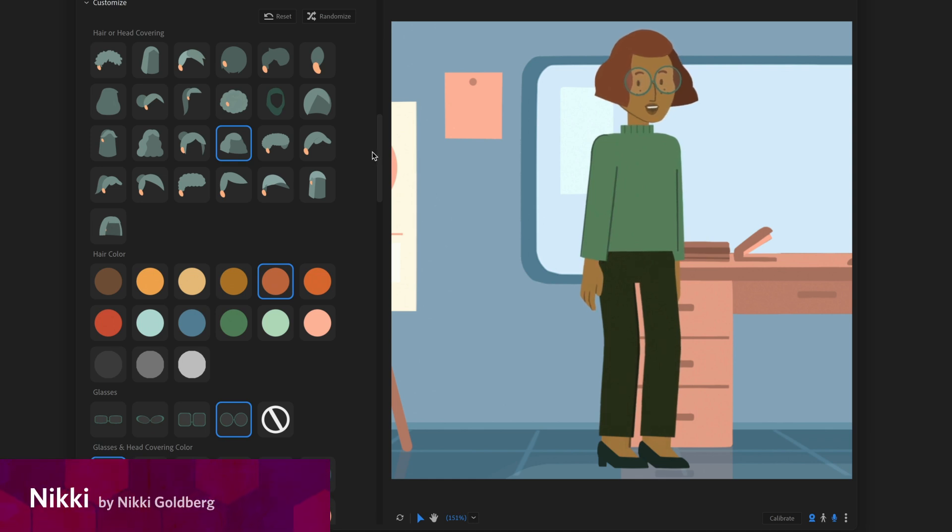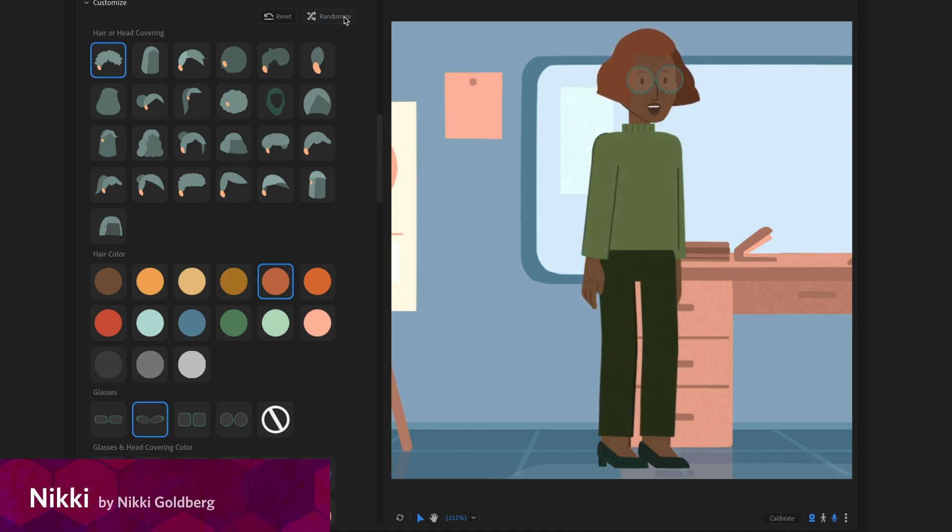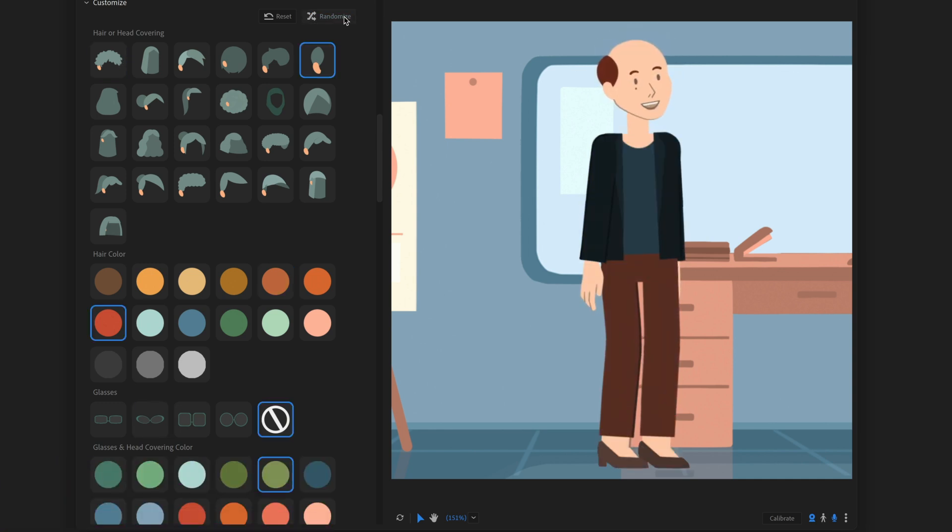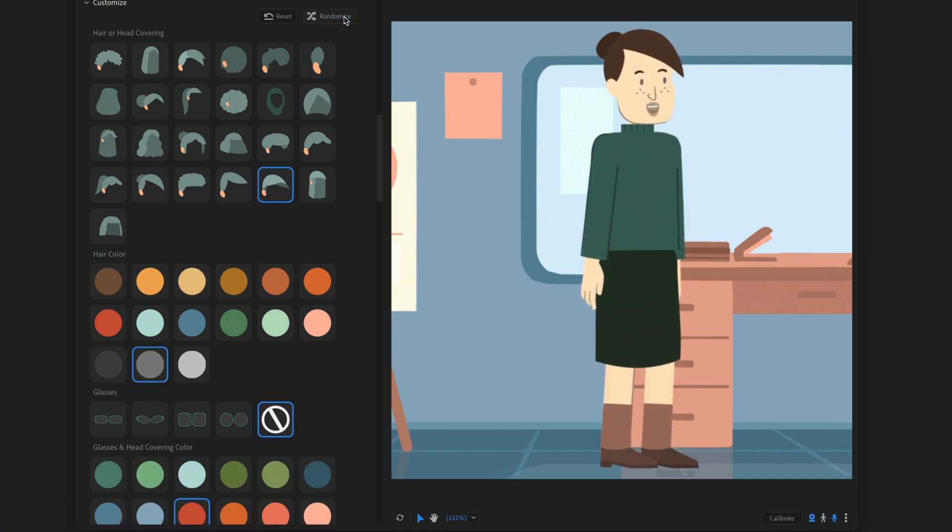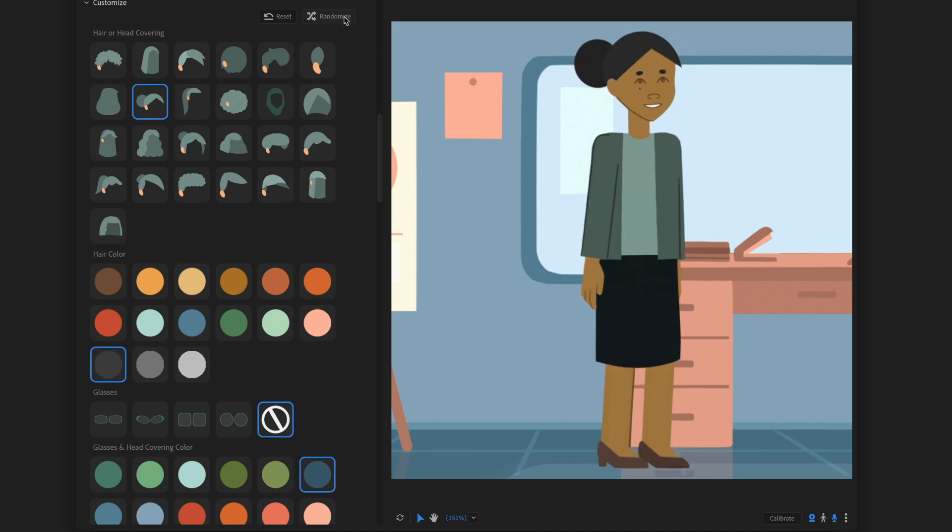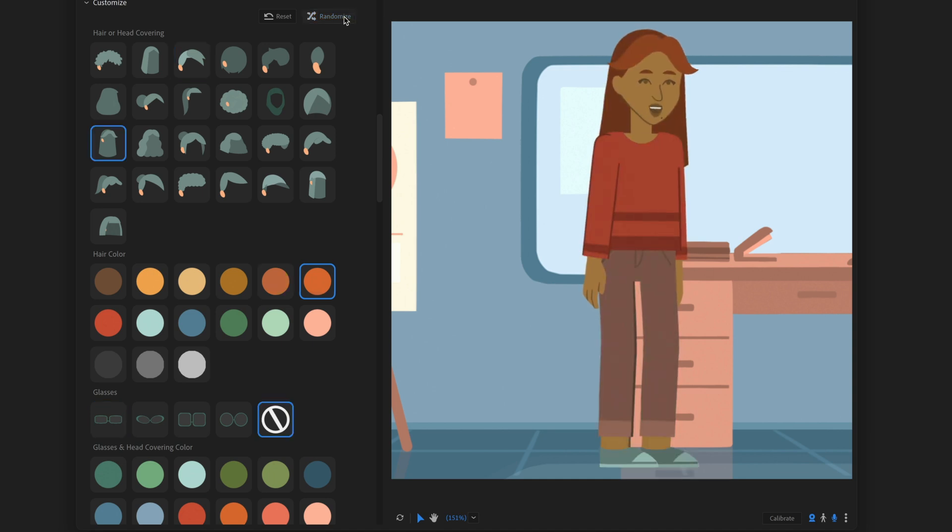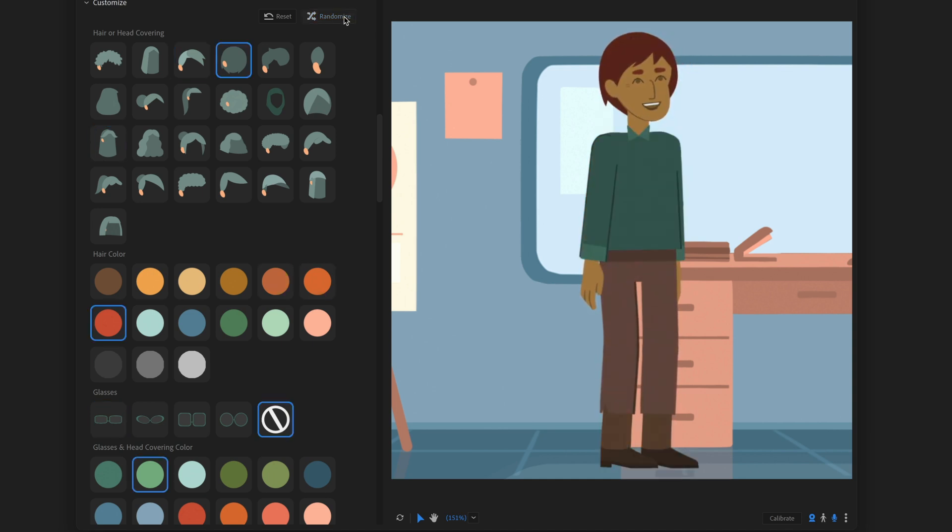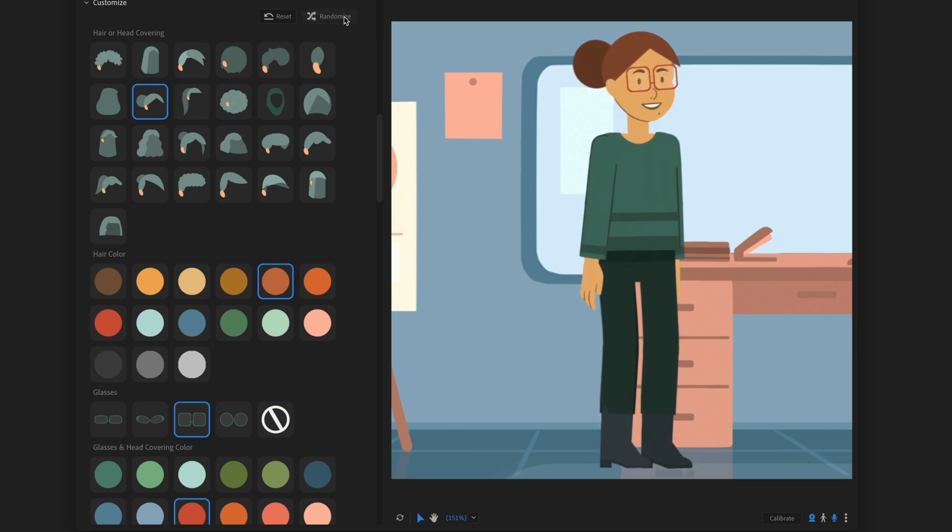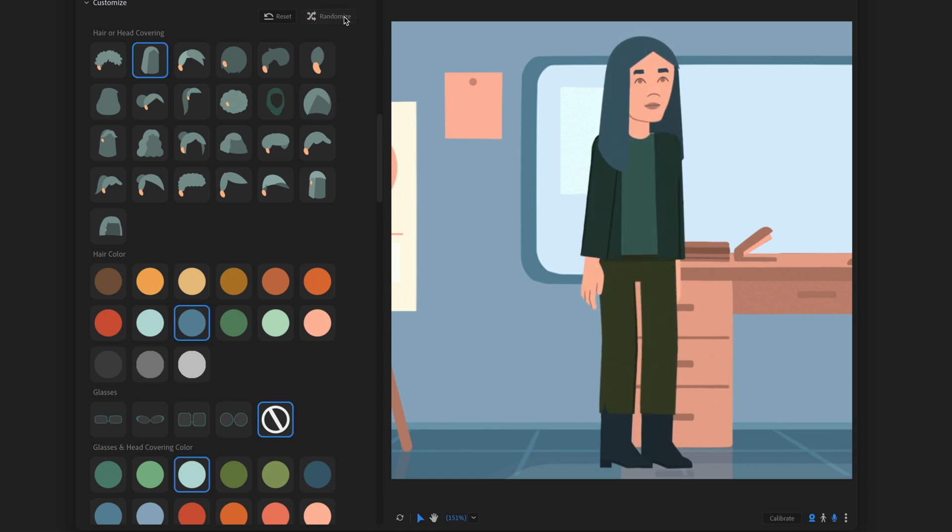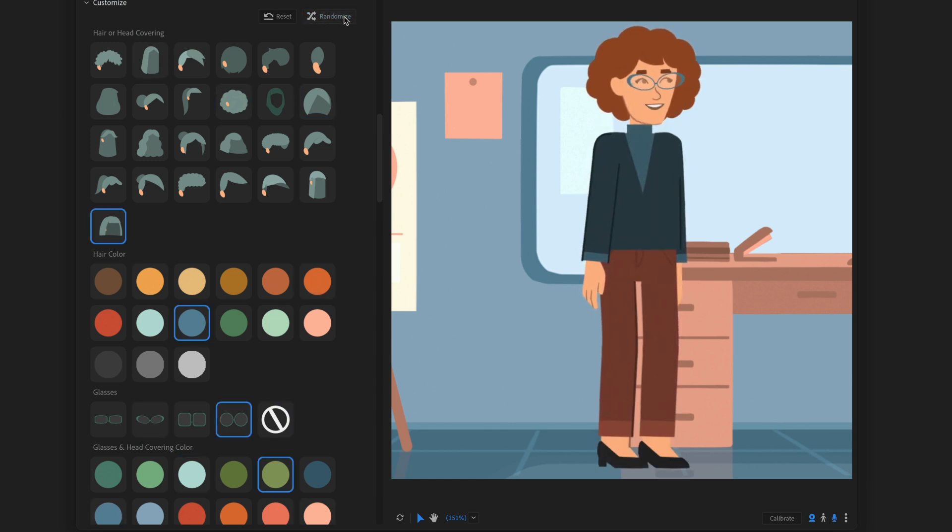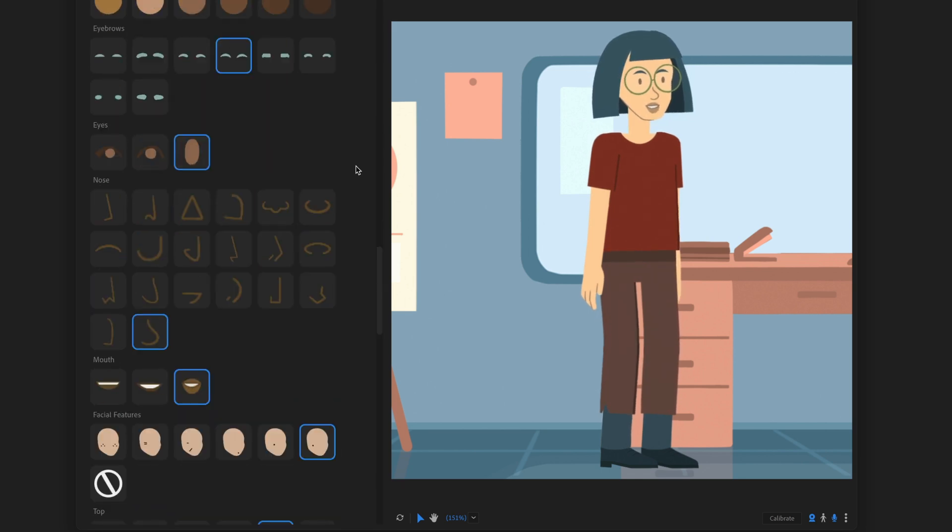I love the style of this next one. This is Nicky by artist Nicky Goldberg. And as I randomized through some of the choices, you'll see you can get a great cast of characters here. This is really easy to imagine creating a cartoon or an explainer video or some sort of office training or something like that. These characters just have a really simple but distinctive style to them. And the color palette is carried through the entire selection. So no matter what hairstyle or skin tone or clothes you pick, you're going to get a great-looking character.